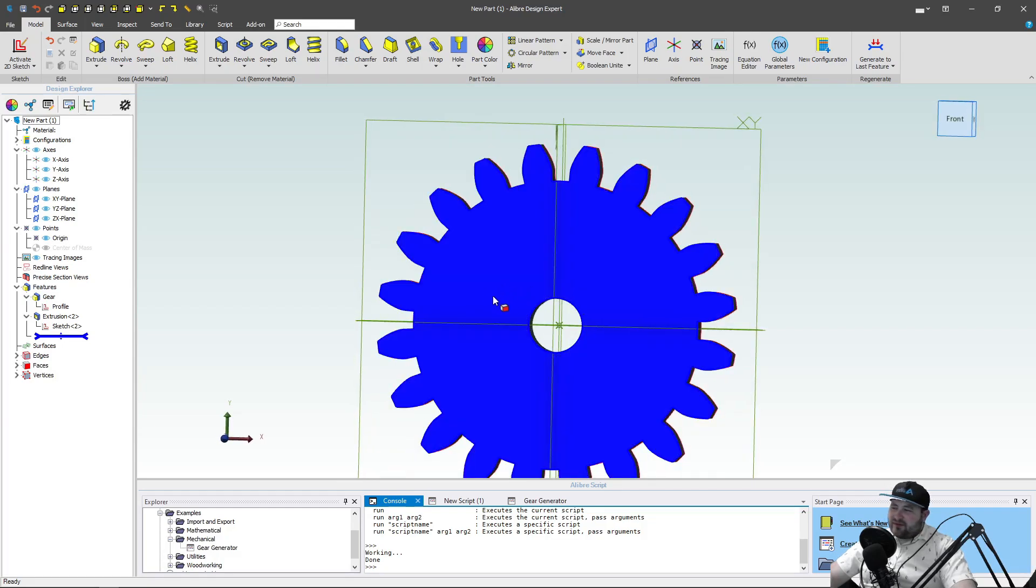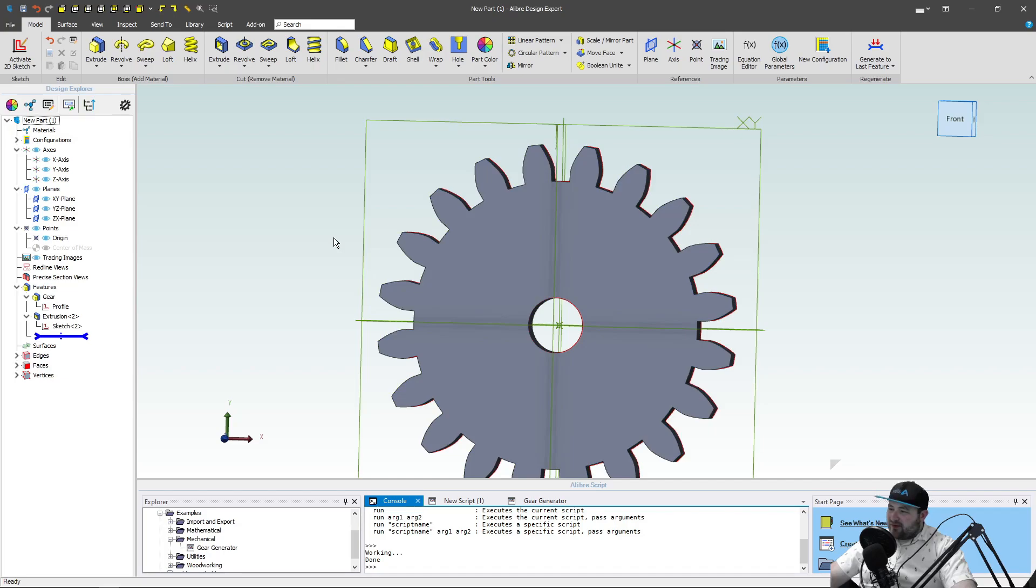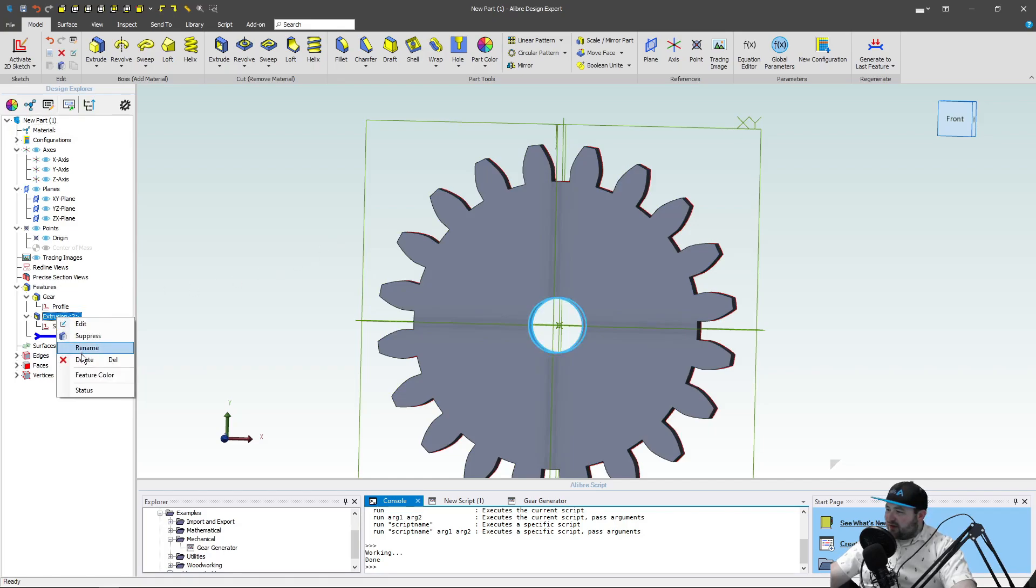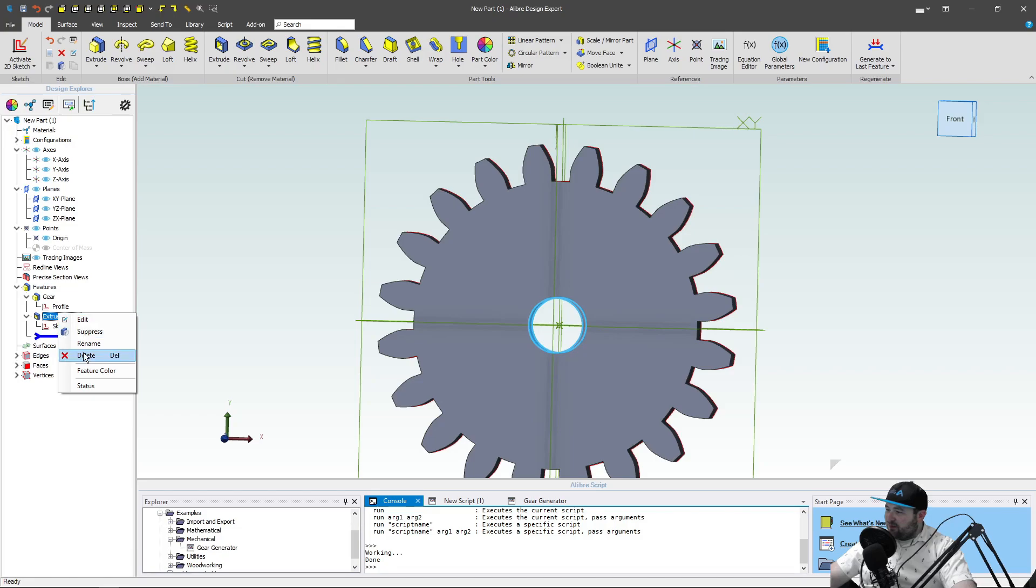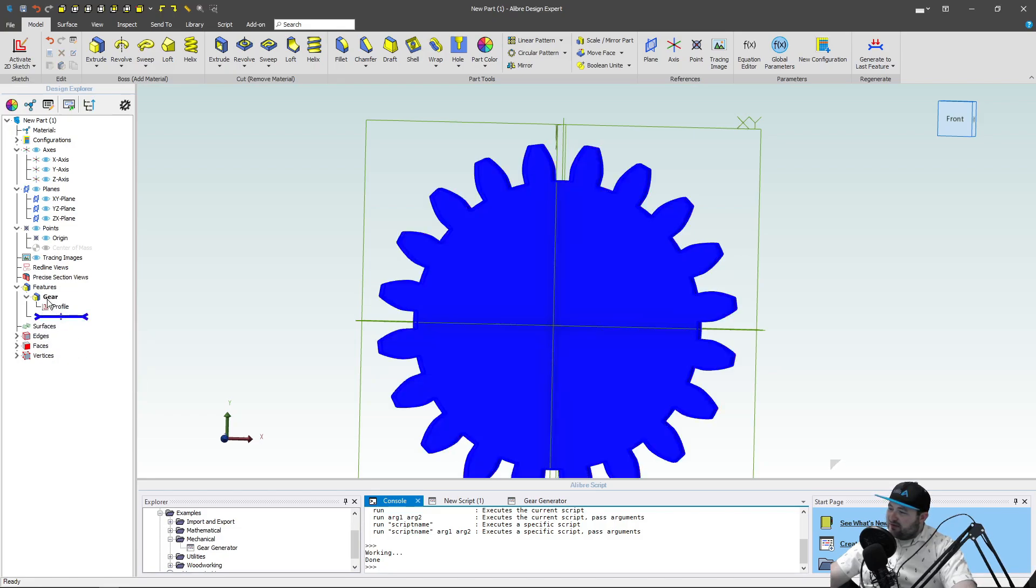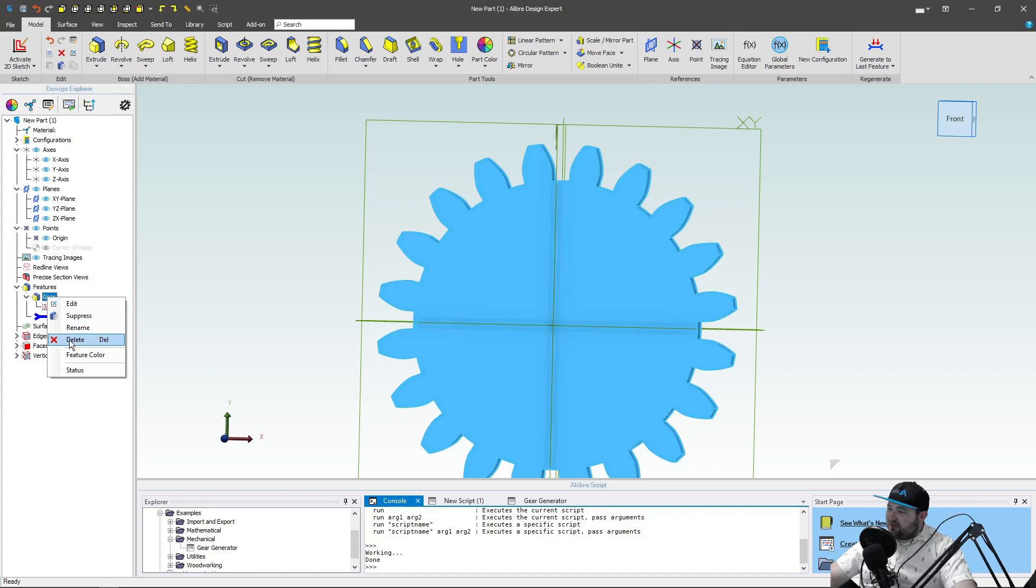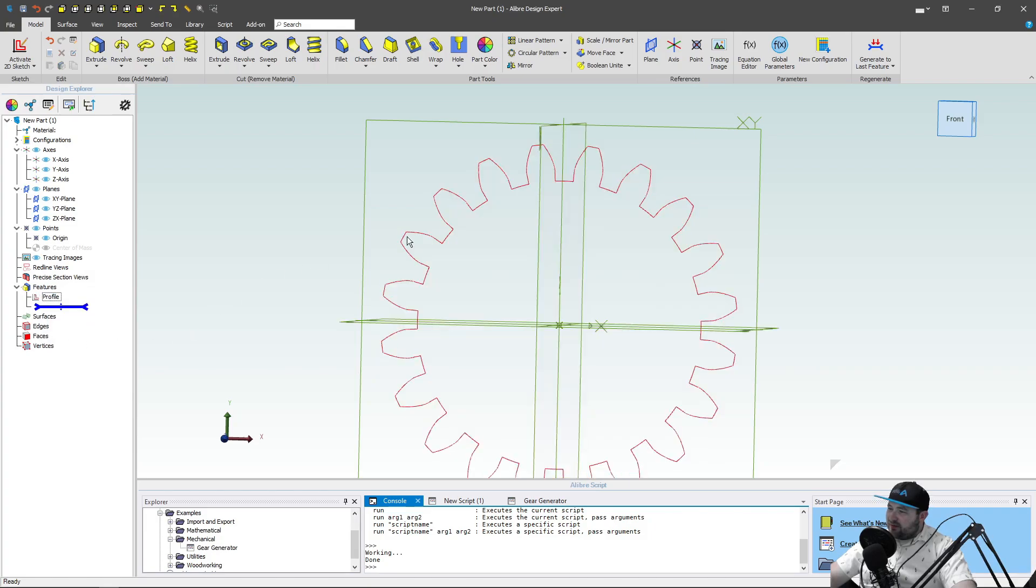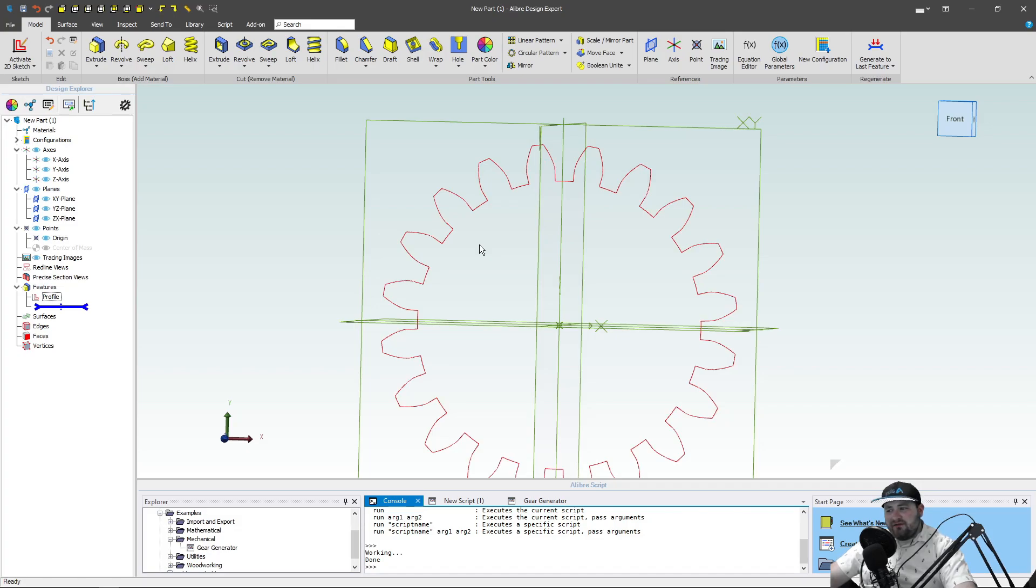But let's go into something a little bit more complex. I can go to my tree here, and I can get rid of my extrusion, get rid of my sketch. I can even delete my gear, and I'm left with just this profile. So making involute spur gears is really quite a simple thing.